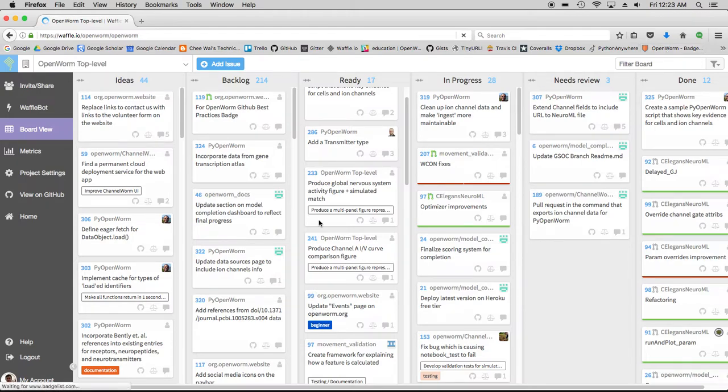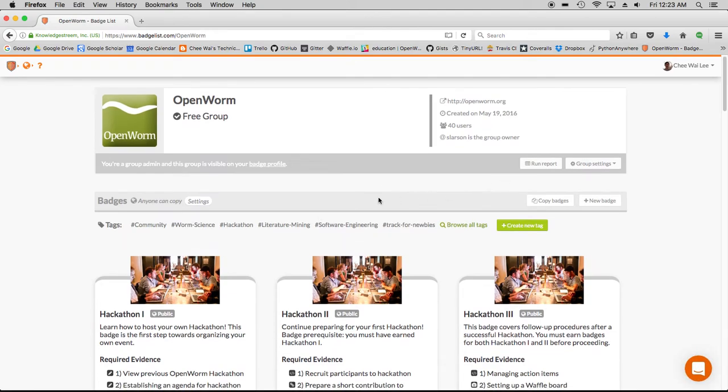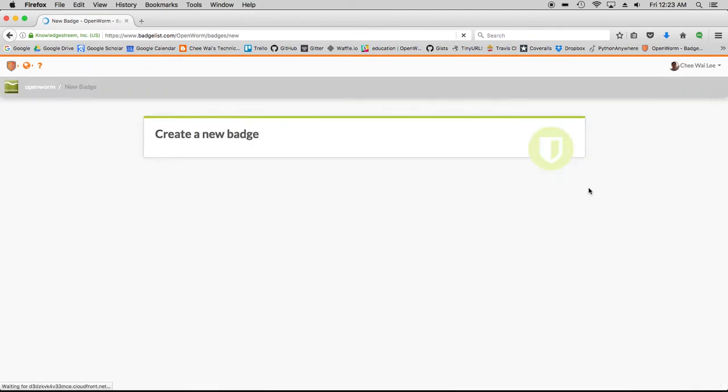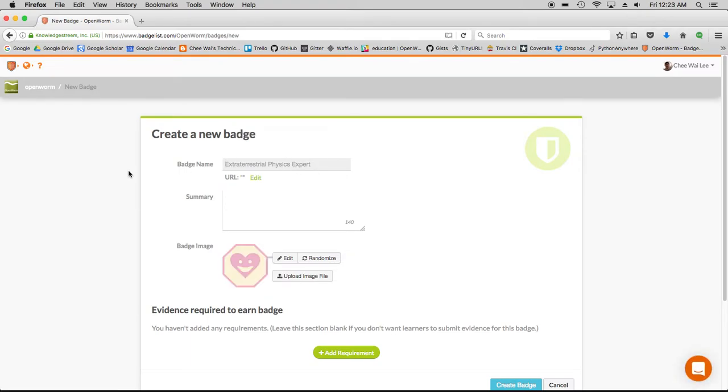Let's get back to BadgeList. We want to create a new badge. First thing we do, we give it a name.